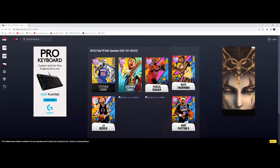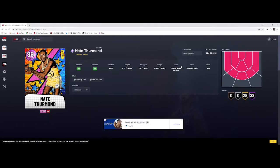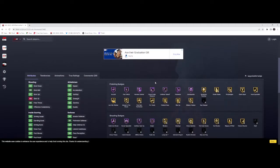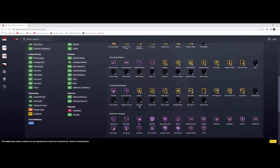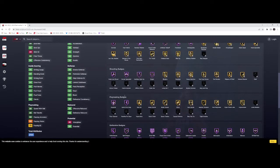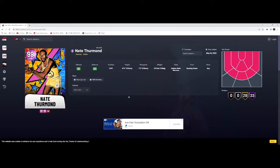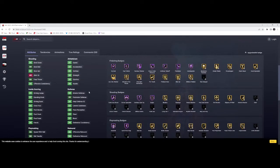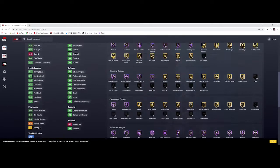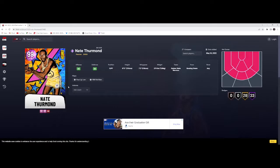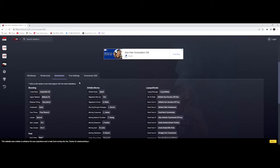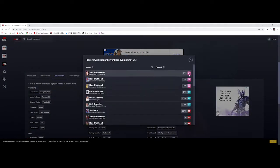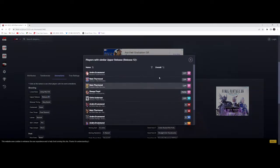Dark Matter Nate Thurmond. 92 three-pointer with Limitless Spot Up on Nate Thurmond. Every hall of fame defensive badge, hall of fame Quick First Step. We're in endgame, this is insane. 98-89 perimeter defense, 95 driving dunk, 90 post fade. This dude's crazy. If you need a center at 6'11", this guy's there. Quick dribble style, release isn't the best but we're in the endgame.